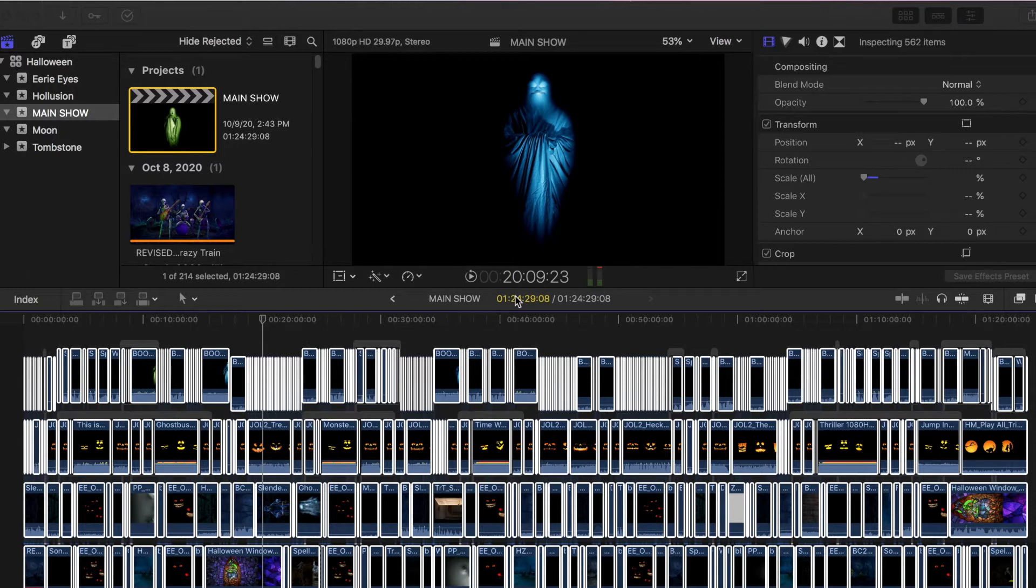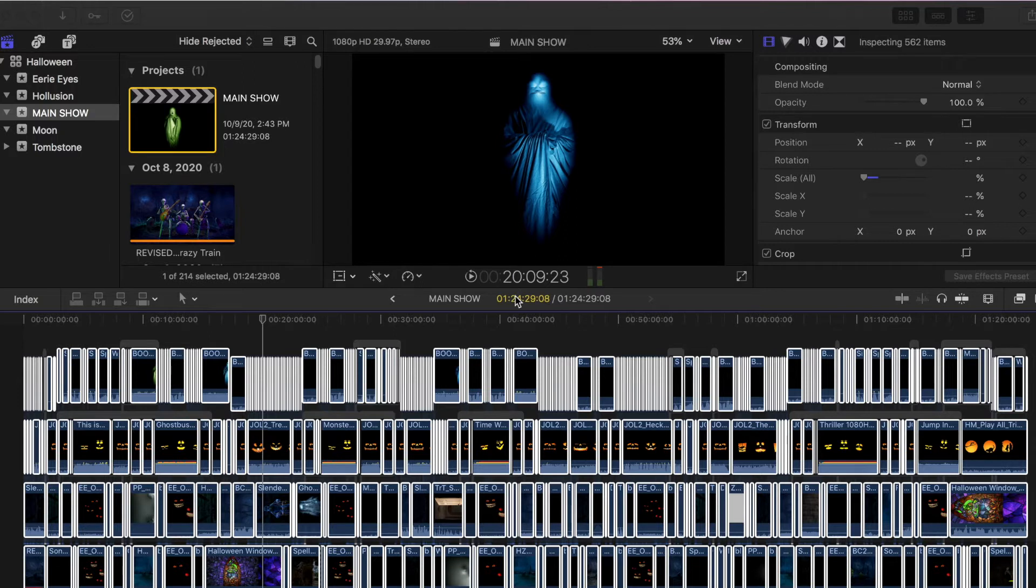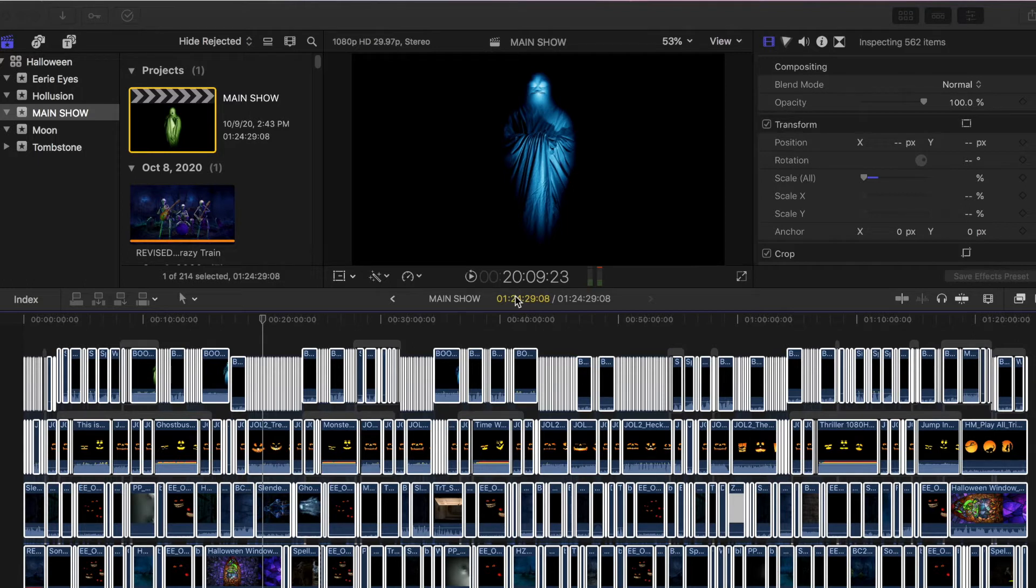I did have Final Cut Pro, and there was a gentleman in the Atmos FX decorating community on Facebook that basically told me how to do this step by step, which was perfect because I already knew how to edit in Final Cut Pro, so double bonus.